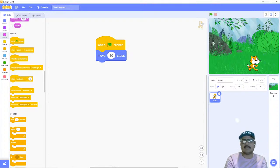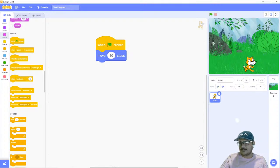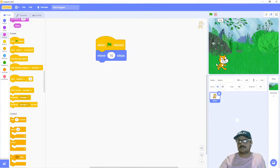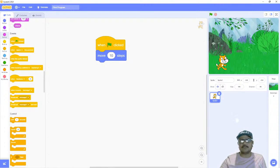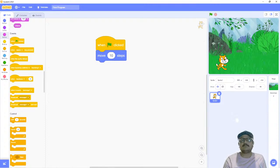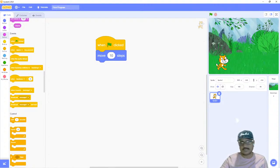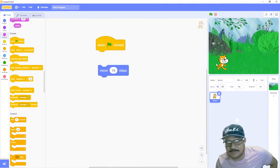This shows us we are in control of what we're doing and shows where our program is starting. In this program we don't need to use the stop button, because there are only two blocks, and when these two blocks finish running — when they finish their execution — the program is automatically stopped.